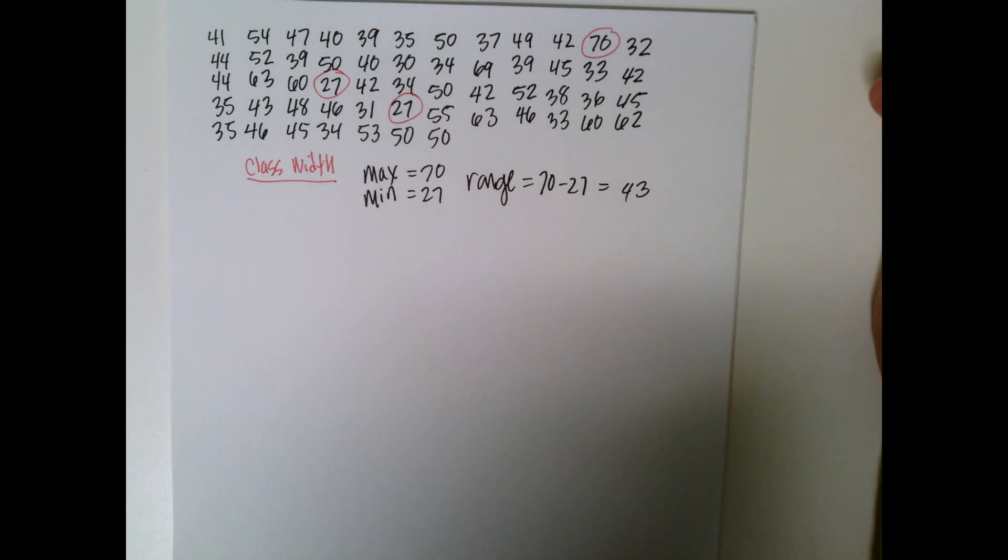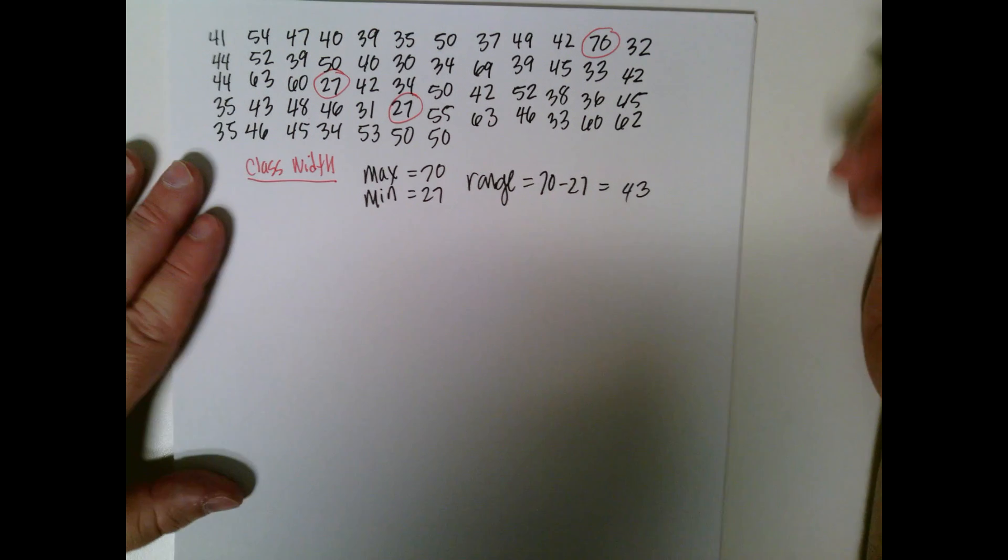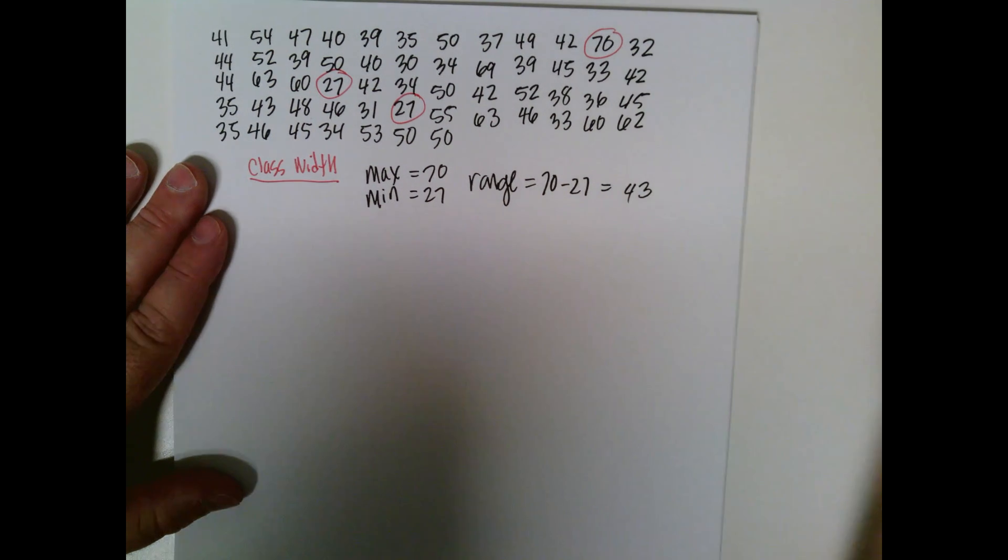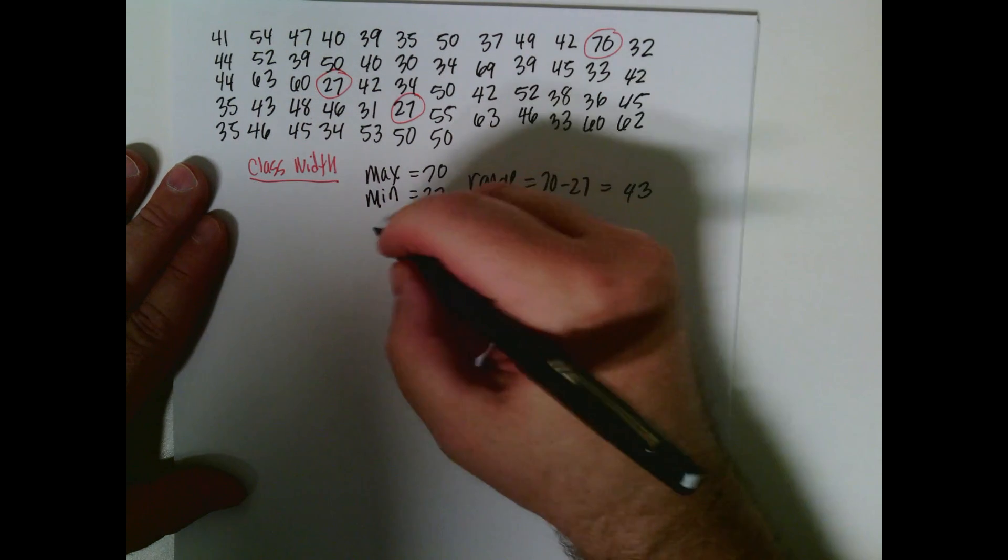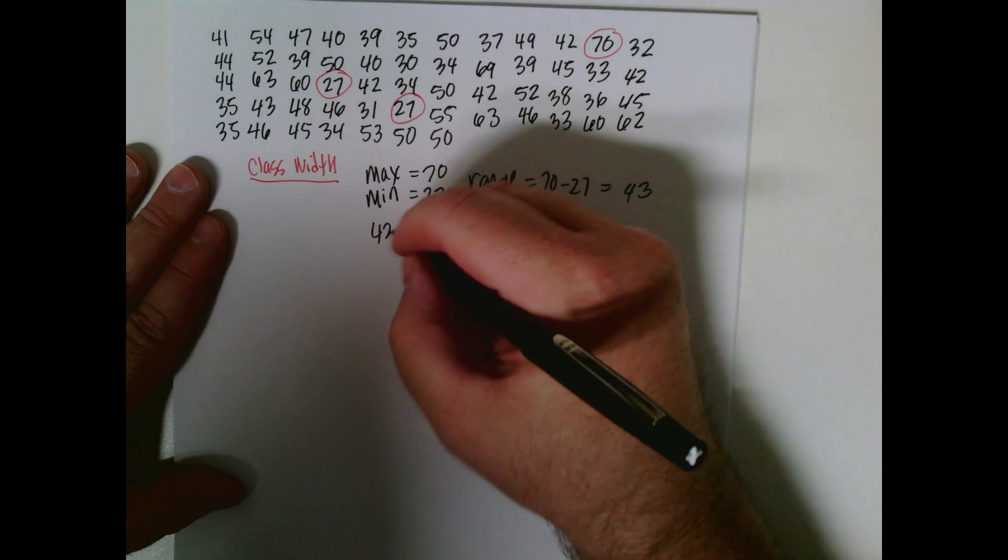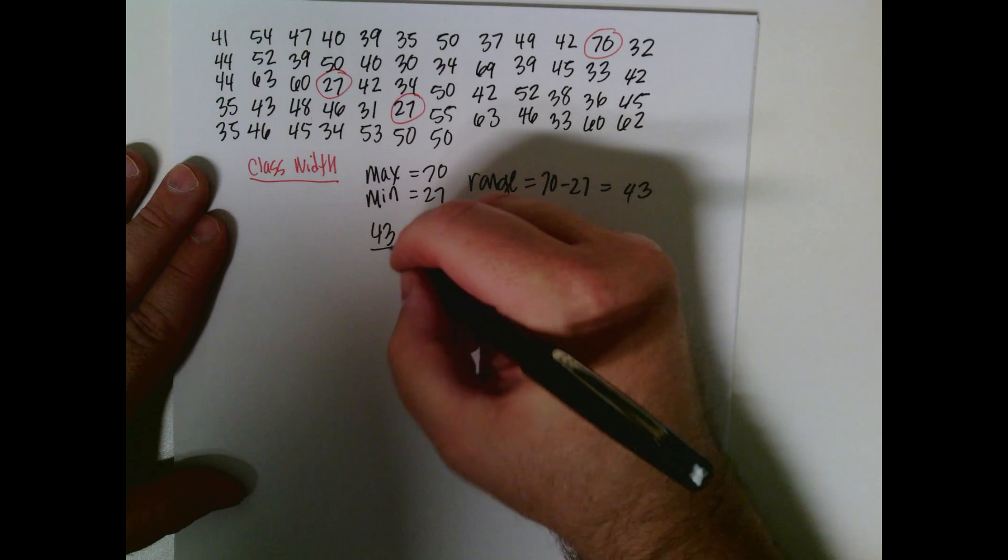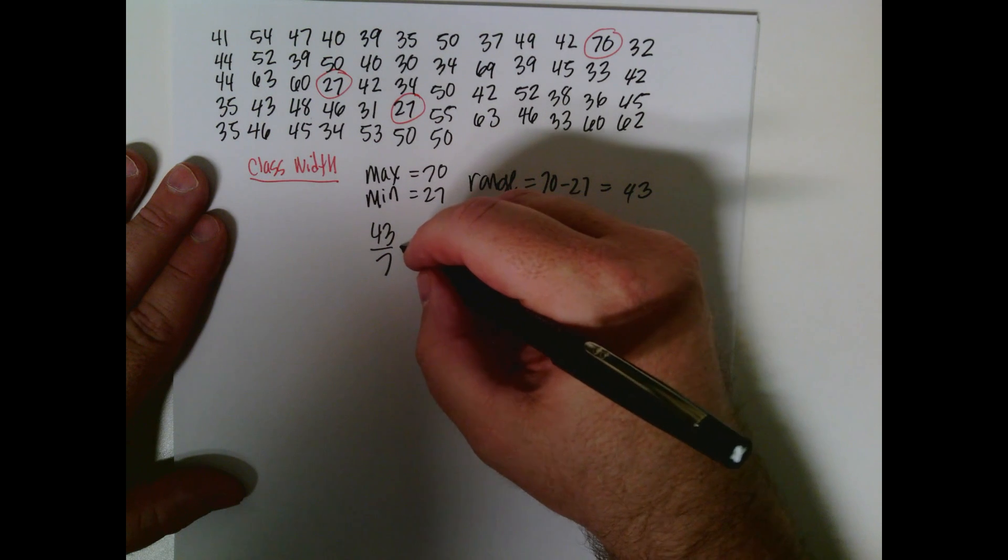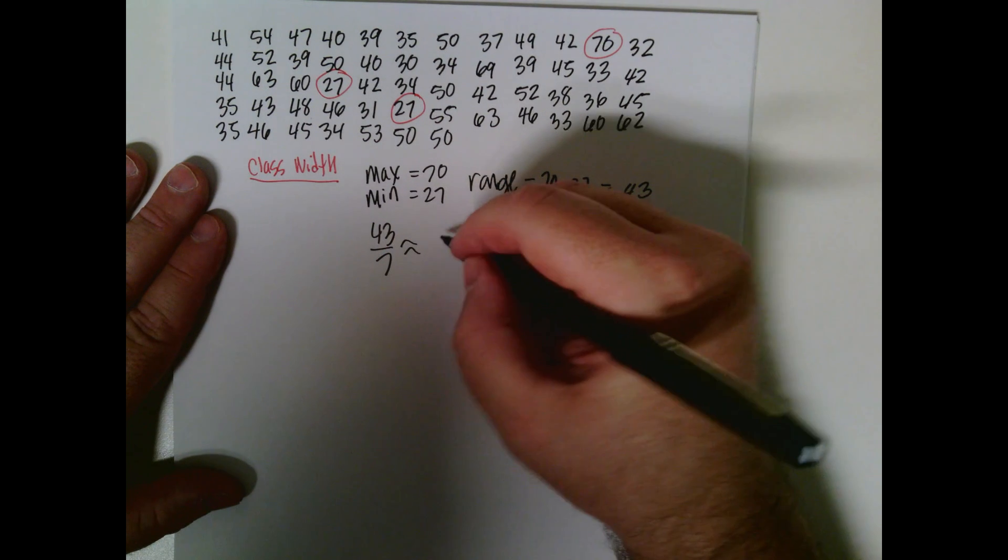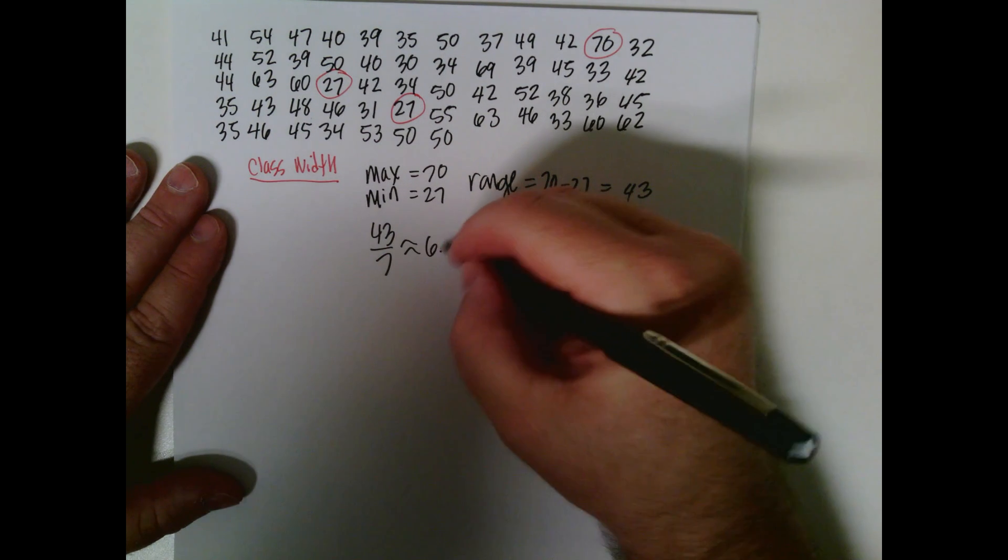Let's now divide it by seven and see what we get. So let's take 43 divided by seven. And this is approximately 6.1.